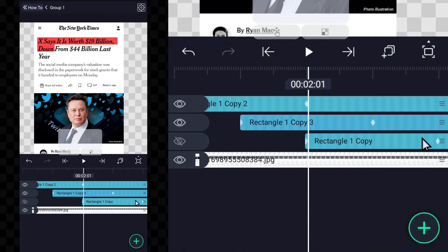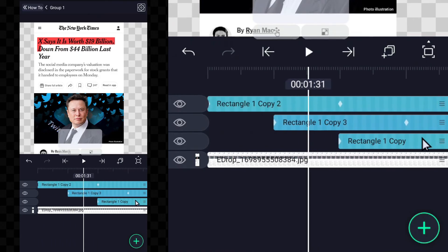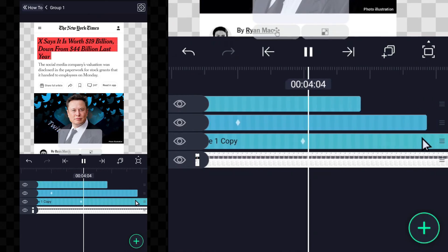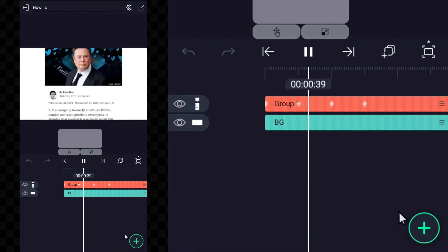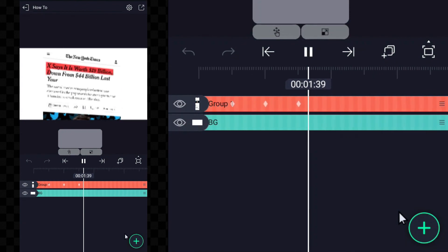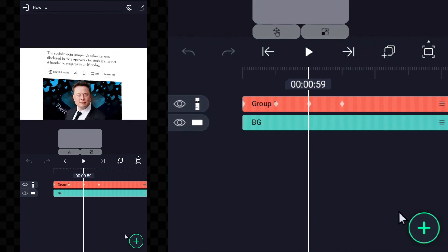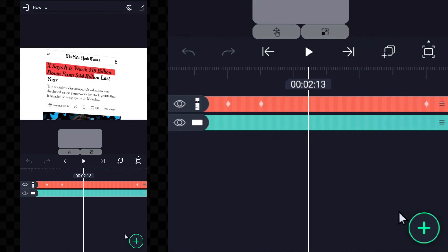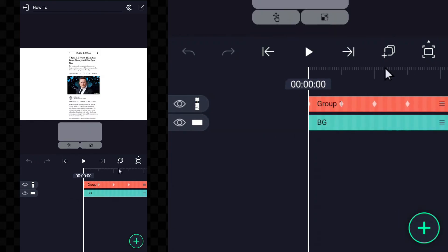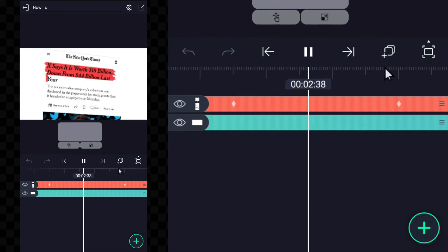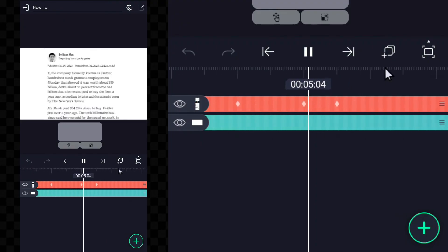If you are watching the video till here, then thank you very much. You learned how to create a paper highlight animation in Alight Motion. This is a great technique for adding emphasis to text or highlighting important elements in your videos.